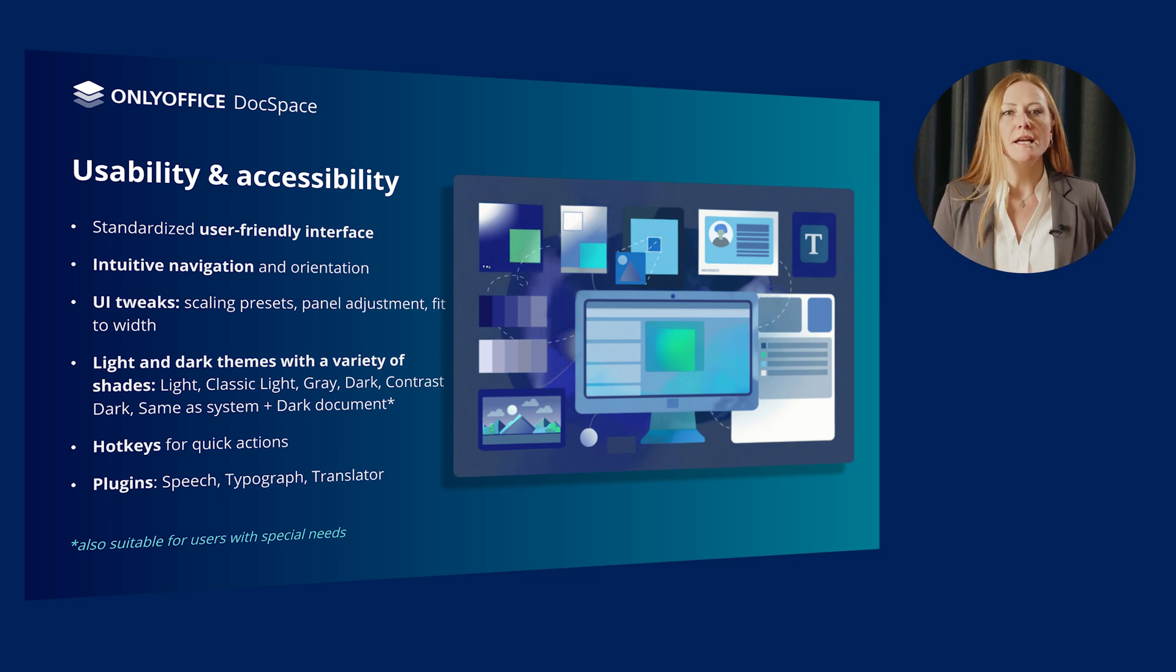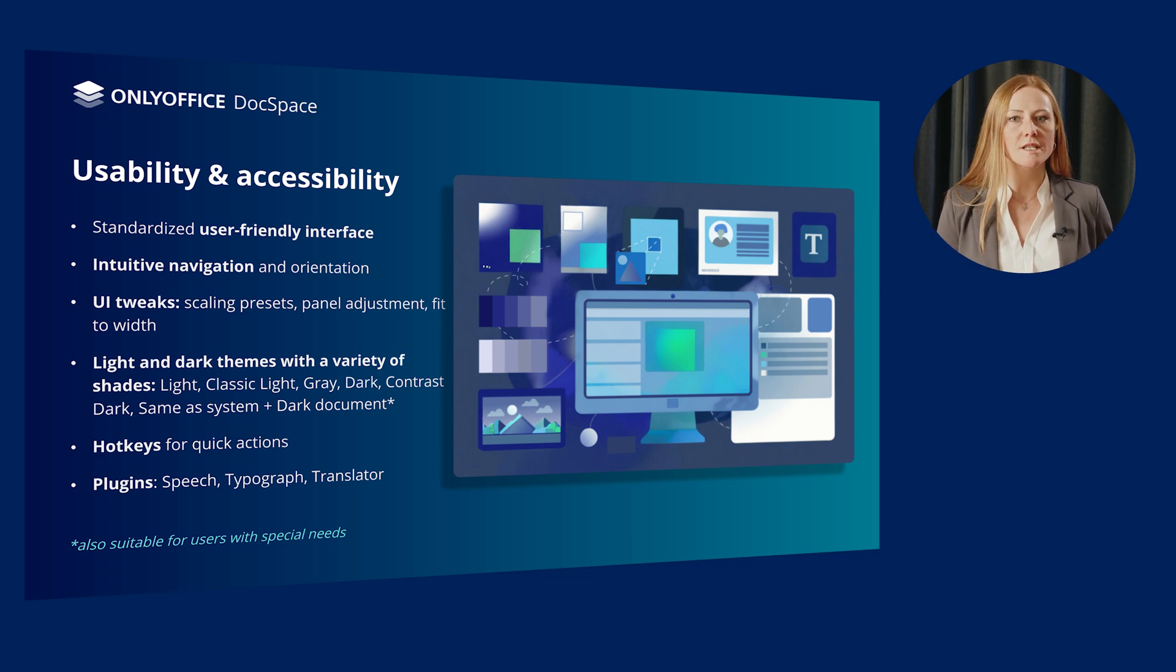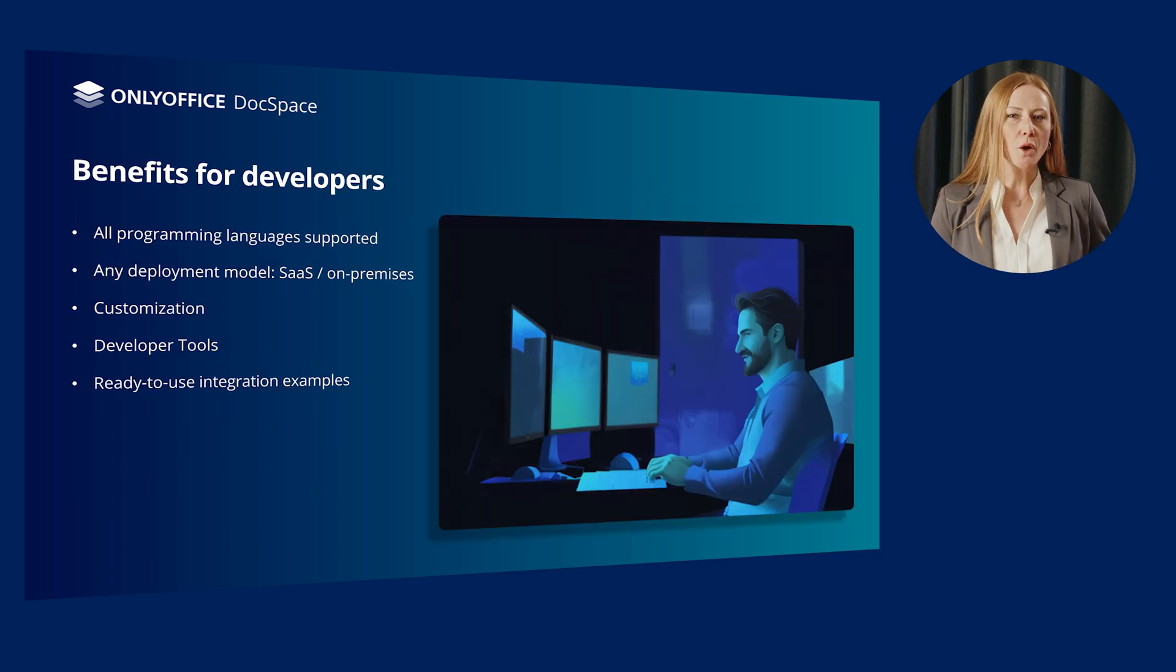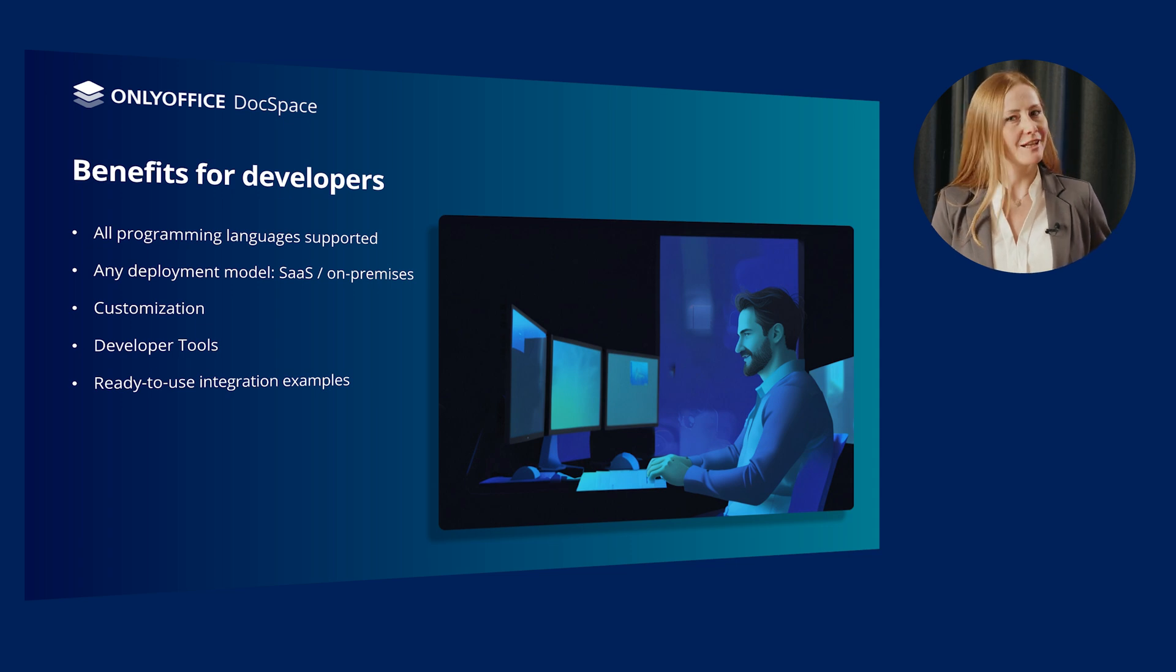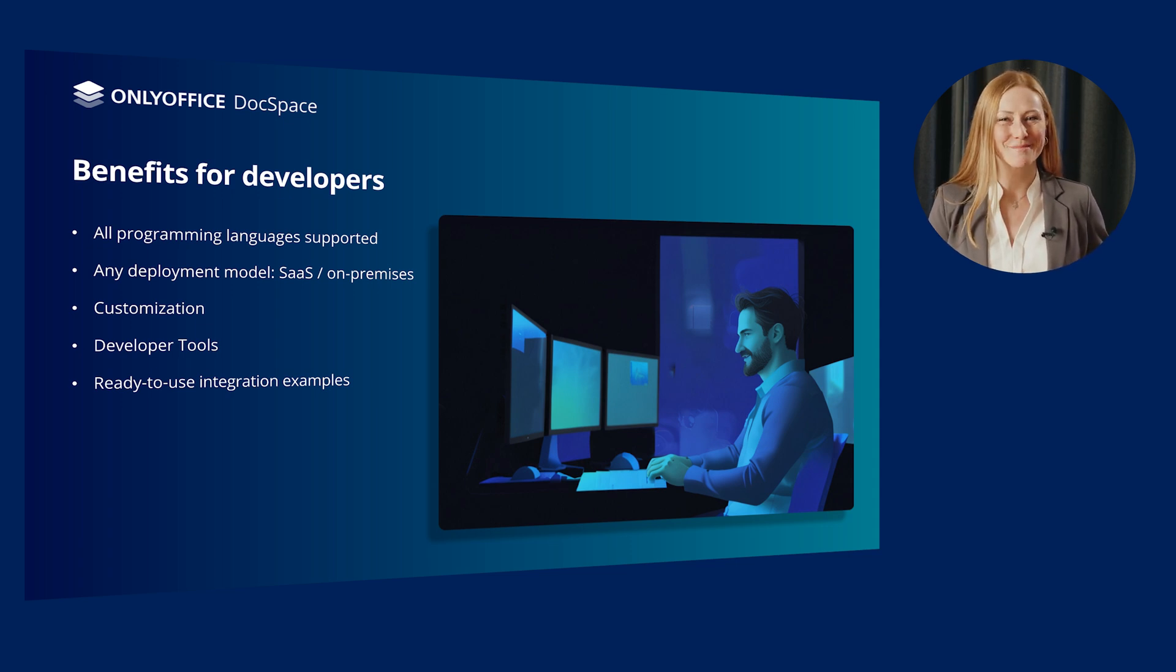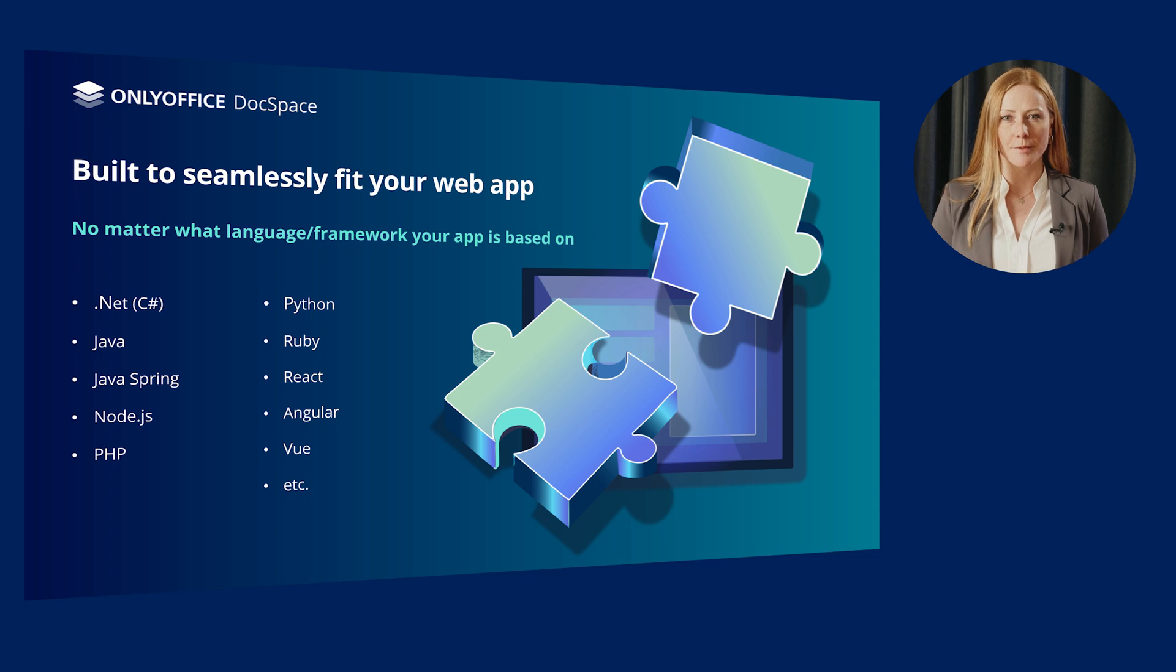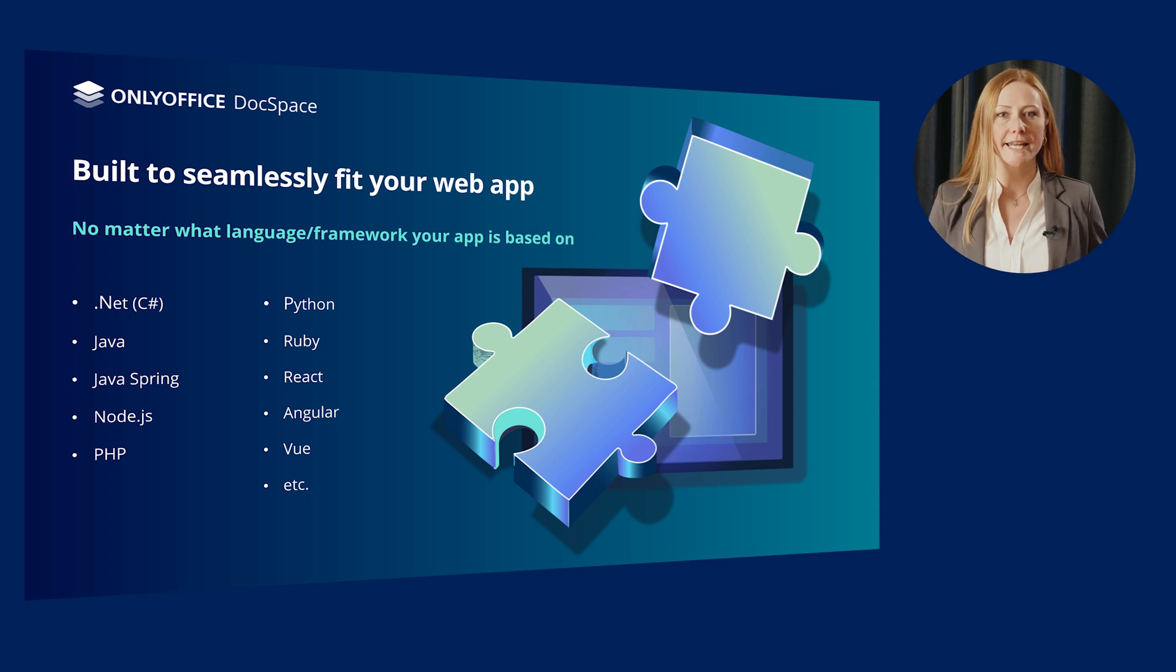UI tweaks, hotkeys, special plugins, etc. let DocSpace accommodate users with special needs. And what are the benefits for developers? Let's find out.